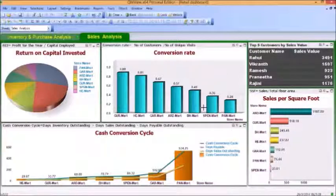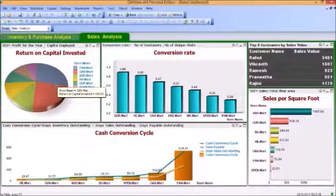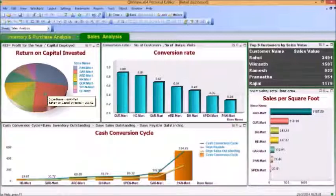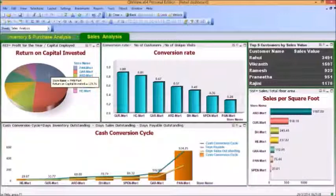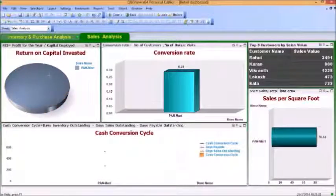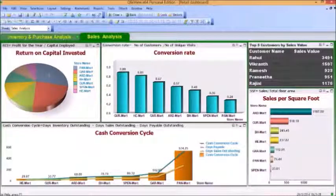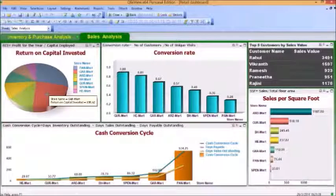Each one of these has a definition which we will discuss later. Here too, you can see some interactiveness. If I click a particular selection, let's say Pan Mart, you will see a drill down and all of the charts change accordingly. If I click again, it all comes back. You can also see the mouse-over values on this pie chart — the store name being GAR Mart, Return on Capital Invested 105.62.